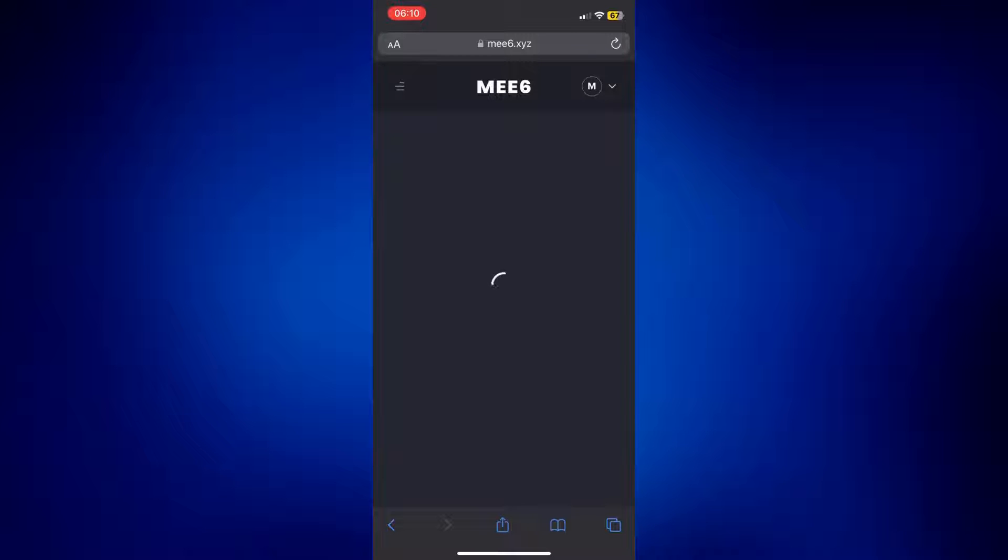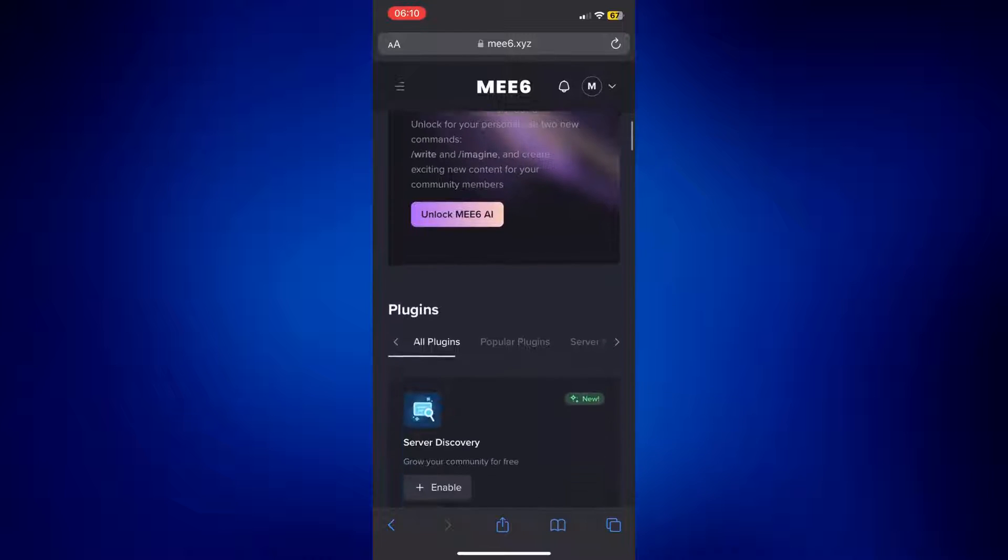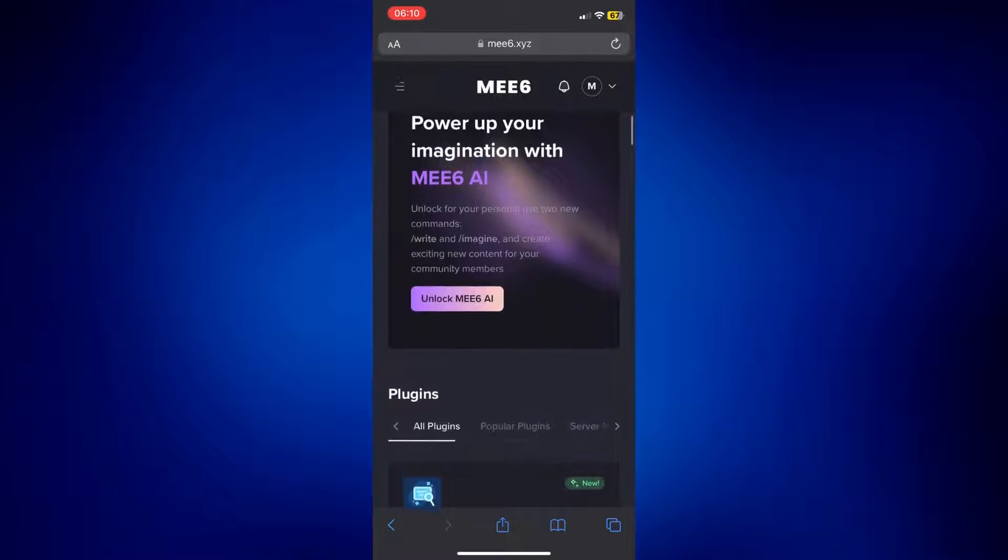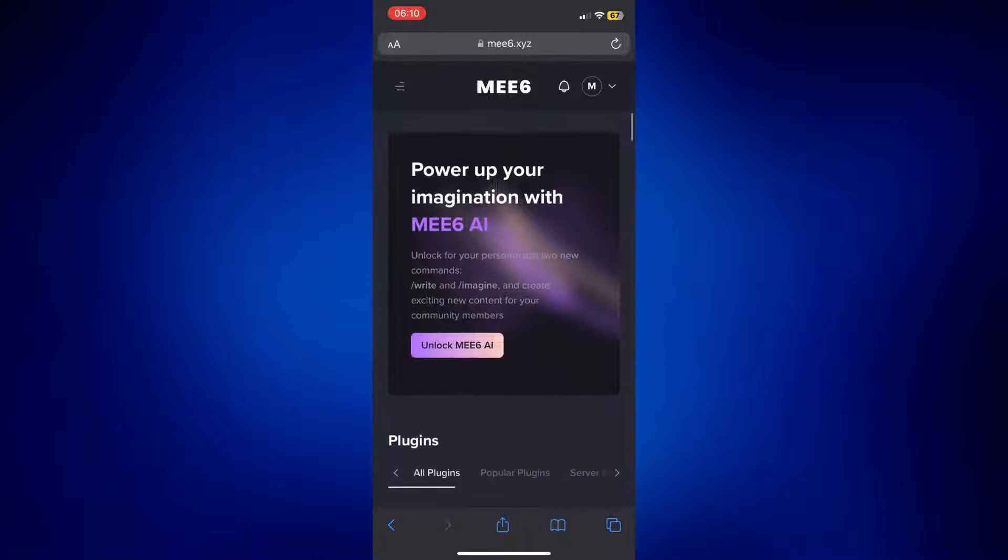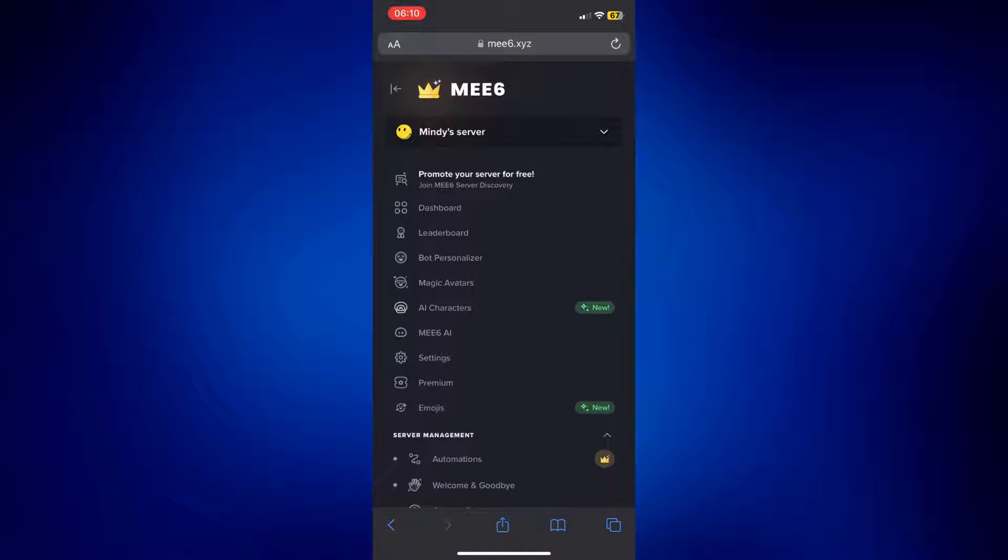And the next page should be this, but you don't really need this one. All you have to do is tap on the three-line icon at the top left corner of the page, and then tap on Bot Personalizer.